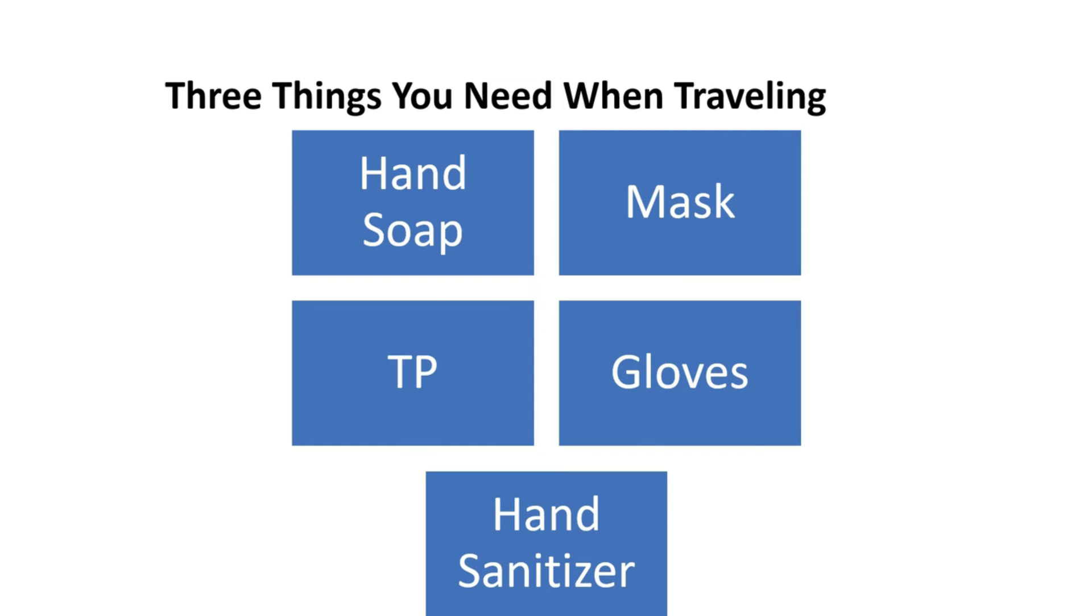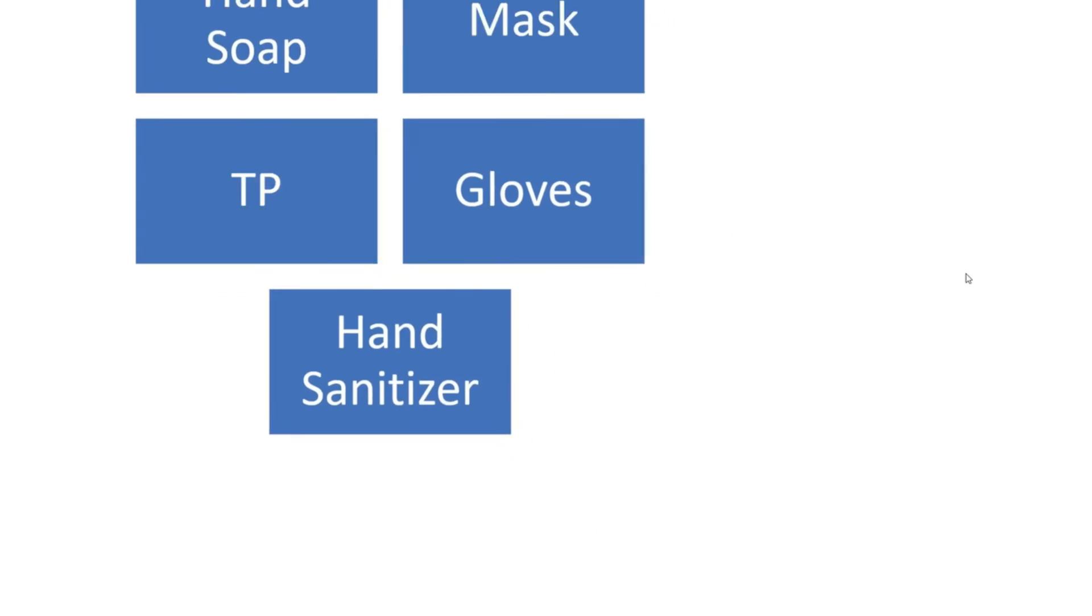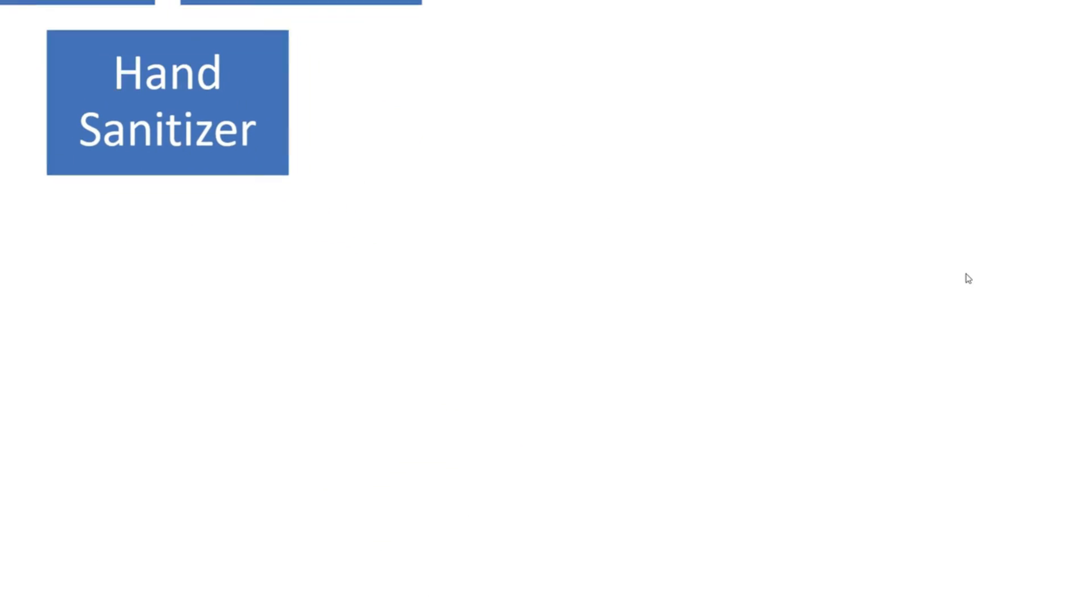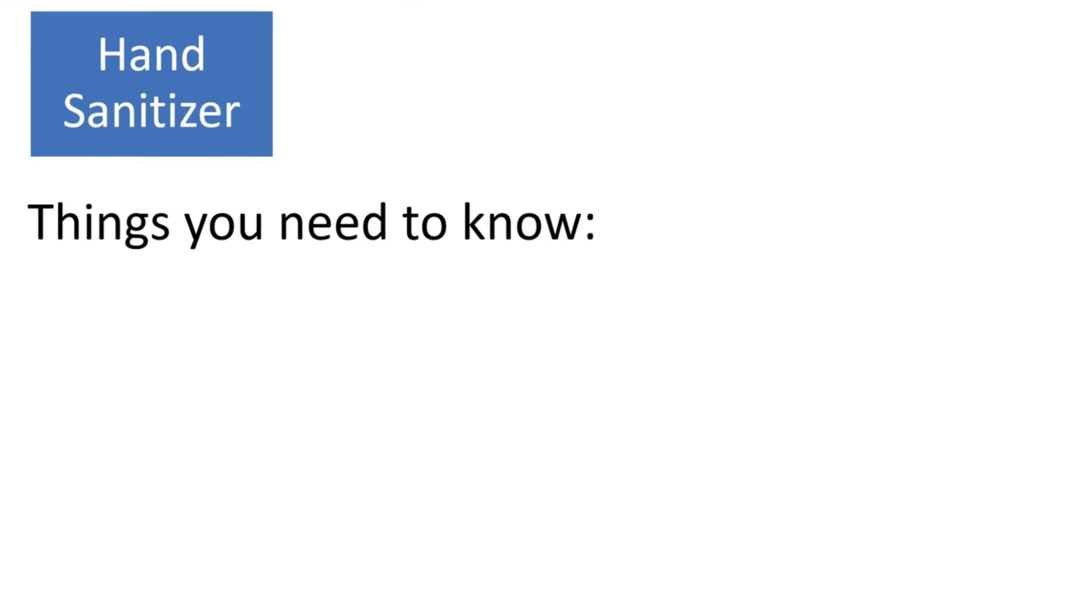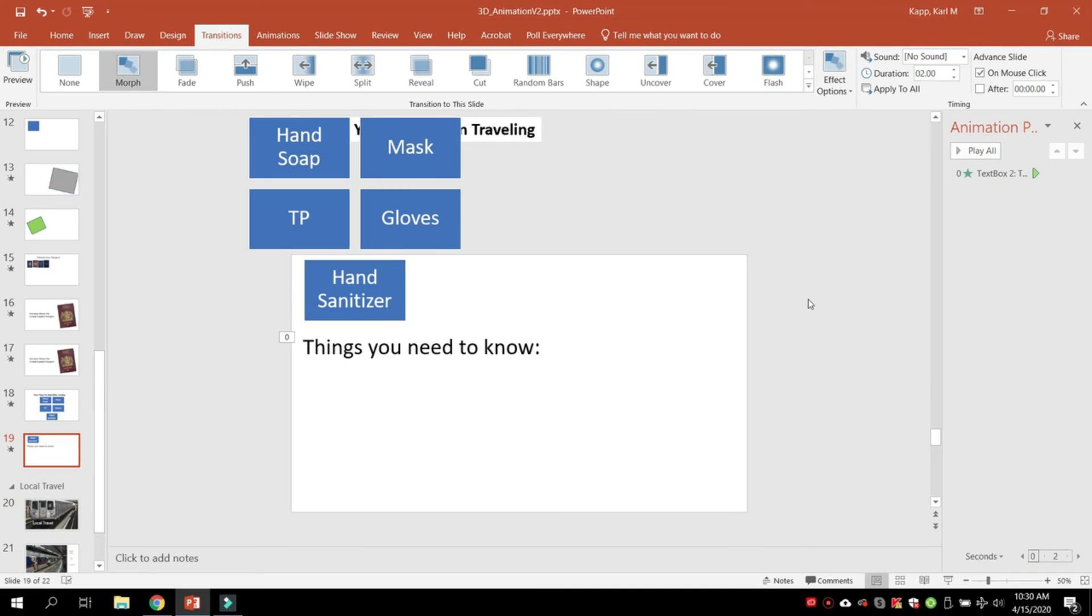I've got hand soap and all that. If I click, it moves the whole object up, and now I can focus on hand sanitizer.